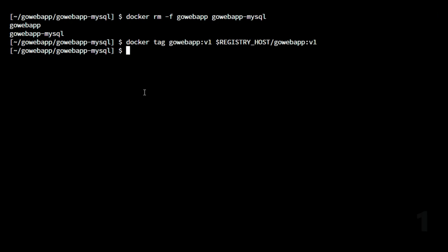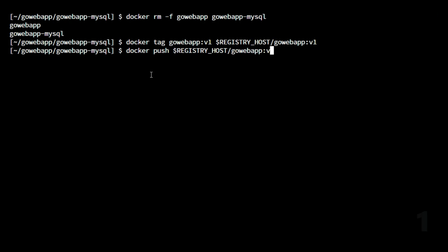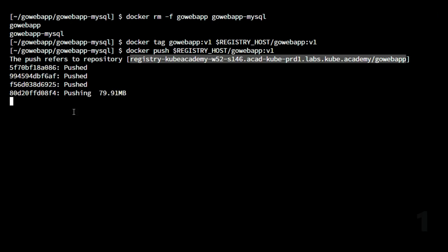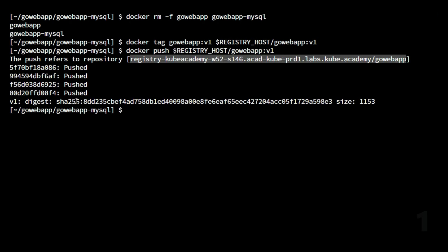Once the images are tagged, we use `docker push` followed by the registry host and `gowebapp:1` to push the image to the registry. The image is pushed to the registry as shown. This concludes the demonstration. I hope this video was informative — if you have any questions, do let me know in the comment section. Thank you very much for watching, and please do subscribe to the channel for more videos.